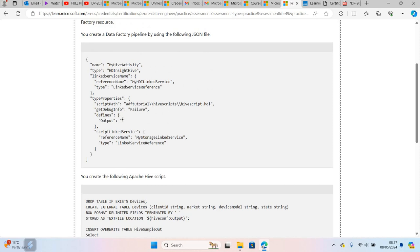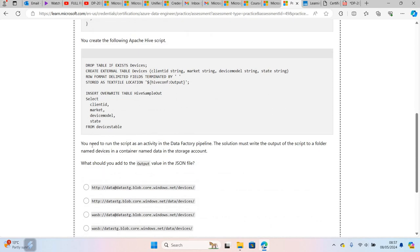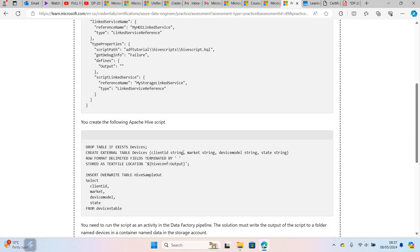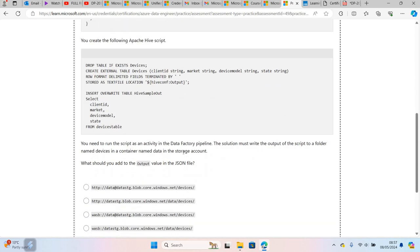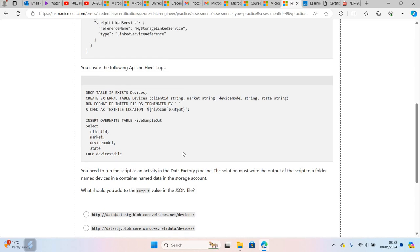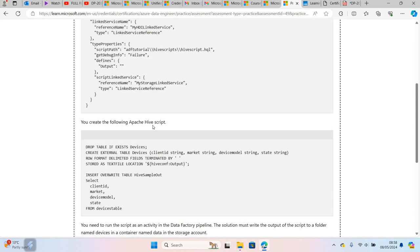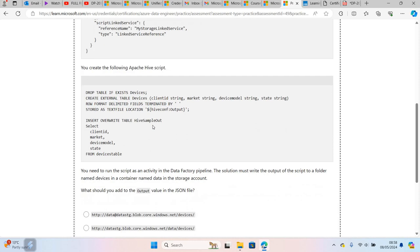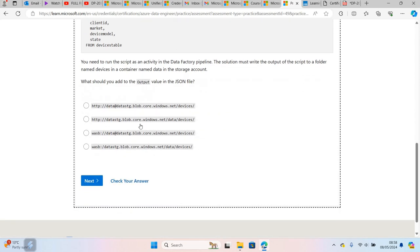What would be the path for the output? You need to run the script as an activity in Data Factory, and the solution requires writing the output to a folder named 'devices' in a container named 'data' in the storage account. Basically, you need to write the data to Azure Data Lake Storage or blob storage. They're asking what is the correct path you need to provide as output. These are the options - you can see HTTP with data.datastg, where 'data' is the container.